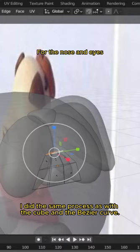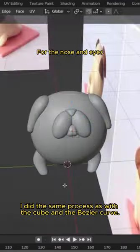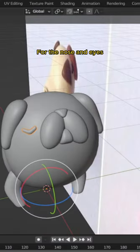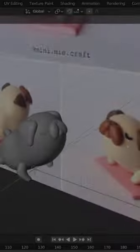For the nose and eyes, I did the same process as with the cube and the Bezier Curve.